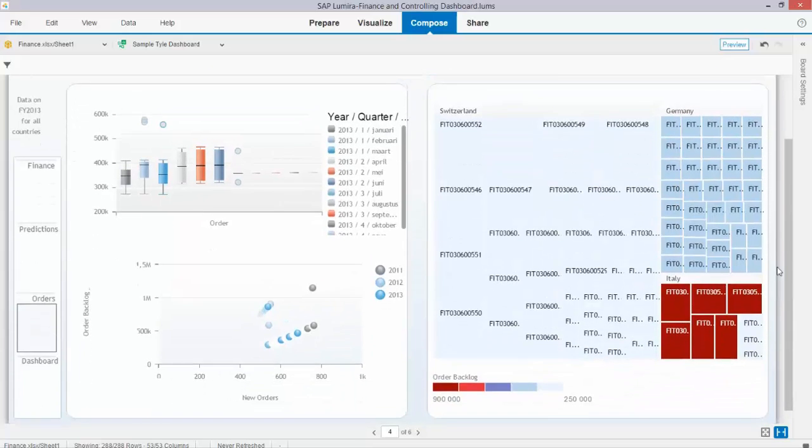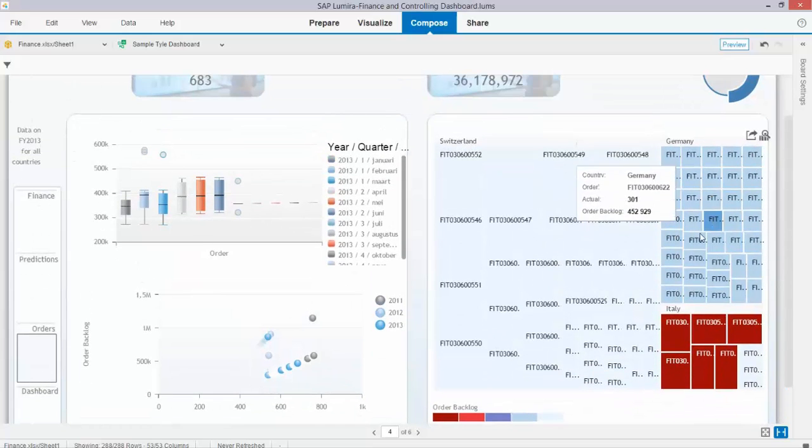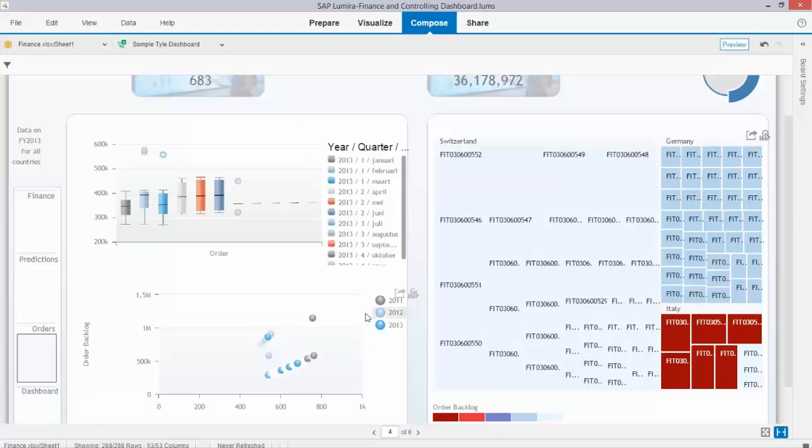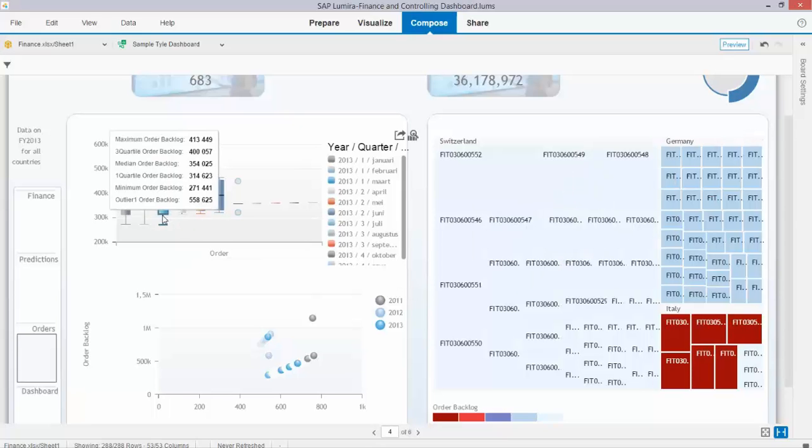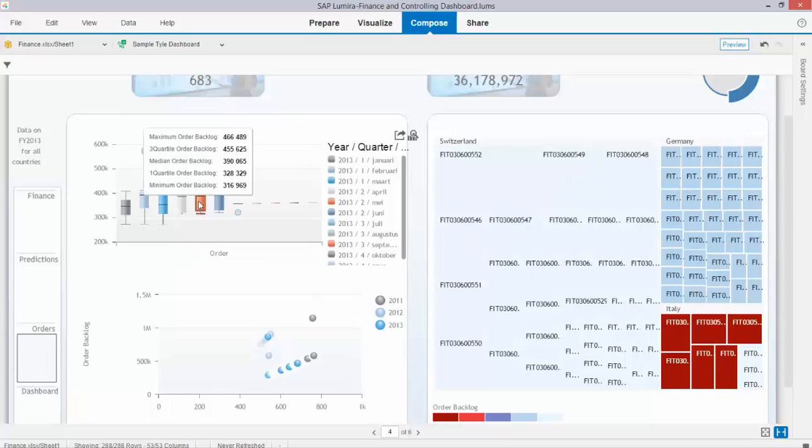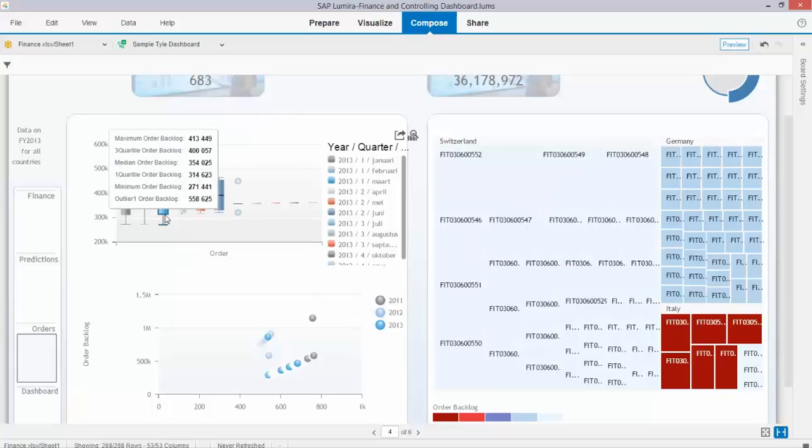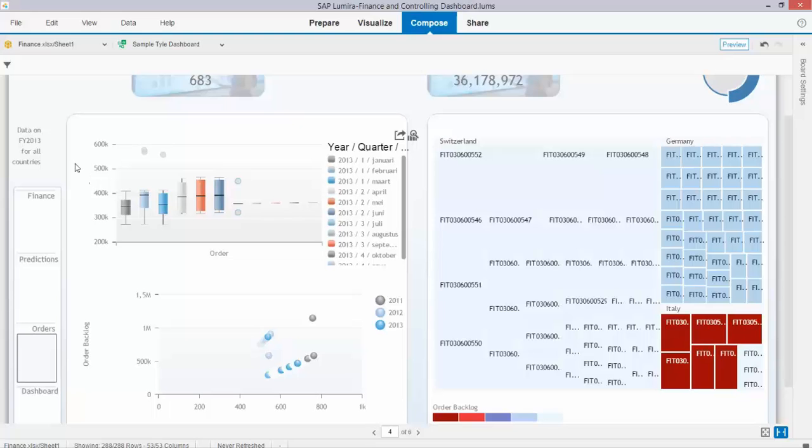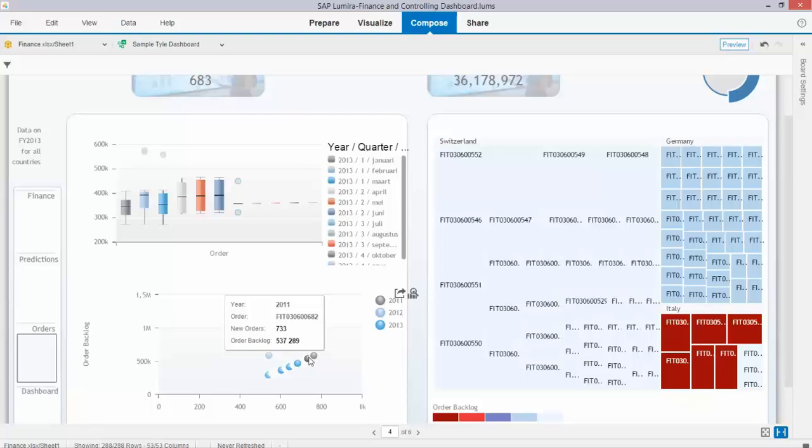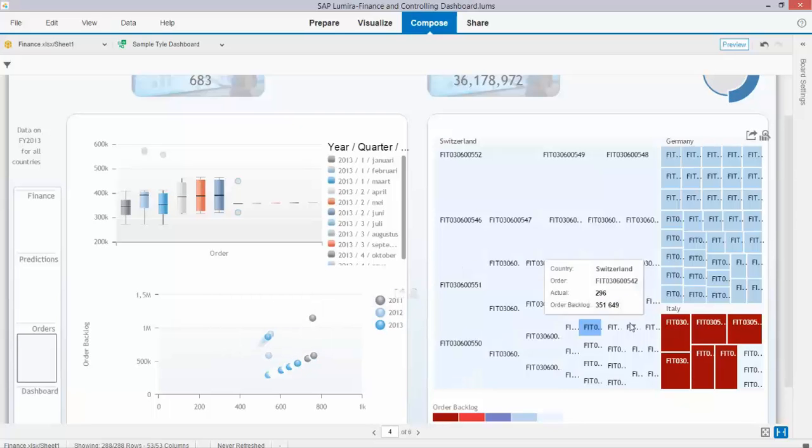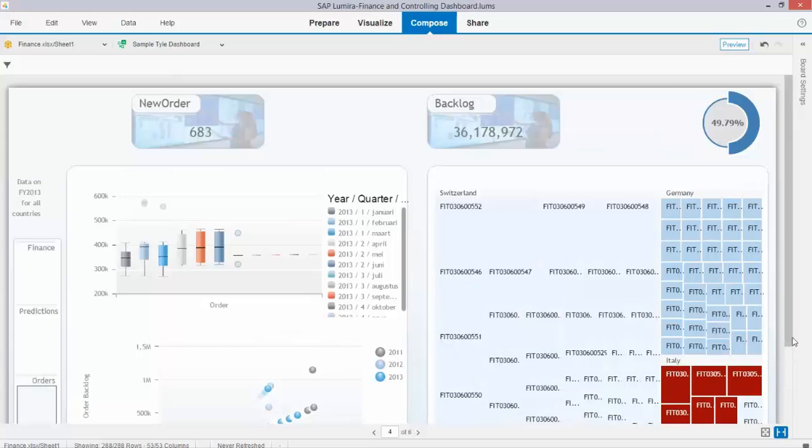You see the numbers over here. There is a heat map per order line. This one indicates the backlog for 2013 and this one indicates the different orders for 2013, 12, and 11.